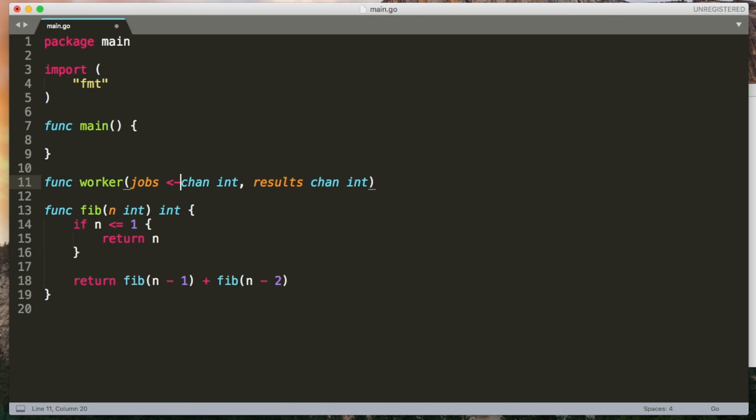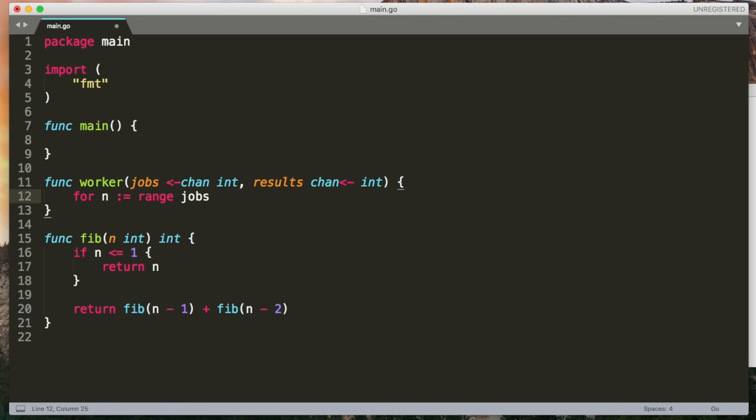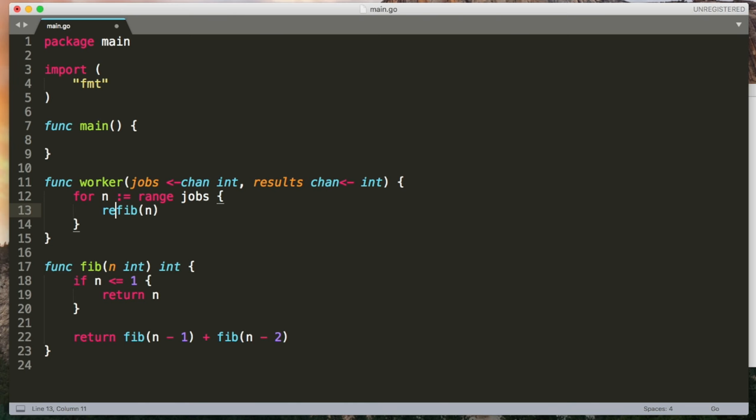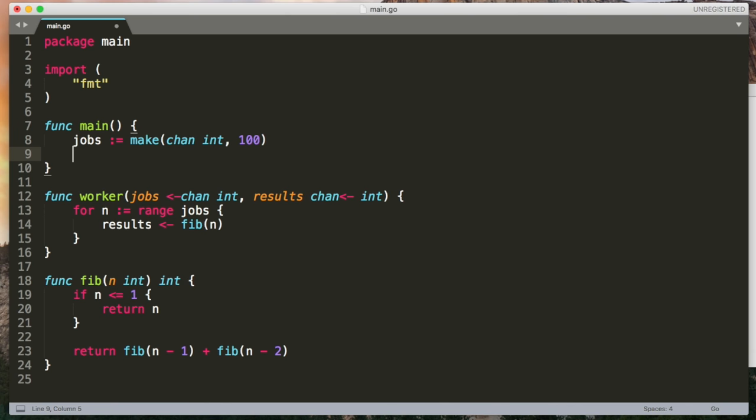I'm then going to write a worker, which takes two channels, one channel of jobs to do, and one channel to send results on. Instead of specifying bi-directional channels, we can actually say that we'll only ever receive from the jobs channel and we'll only ever send on the results channel. And this just reduces the chance of bugs, because now if we tried to send on the jobs channel, we'd get a compile time error. So jobs is going to be a queue of numbers. And we're going to use the range feature to consume items from this queue. So it's just going to receive on the jobs channel. So we're going to receive n from the channel. We're then going to calculate the nth Fibonacci number and send it on the results channel.